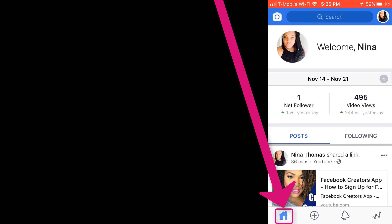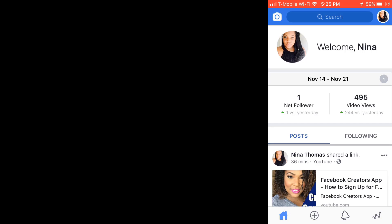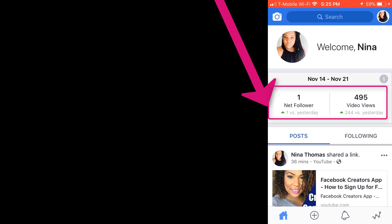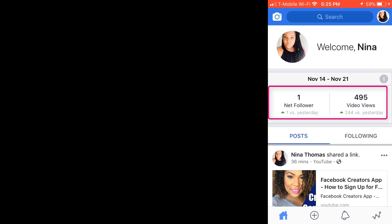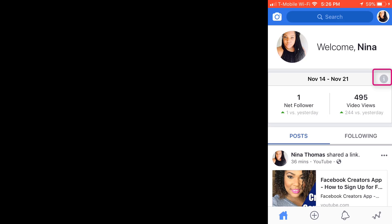At the lower left-hand corner you're gonna see the home button, and I'm just gonna scroll through. If you look at the top, it gives me some analytics. This is my personal profile — my Nina Thomas profile — and it's telling me I got one follower yesterday. It also tells me how many video views. I'm gonna click on the eye and it gives you a couple of details about your new followers.